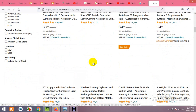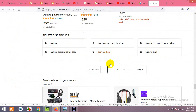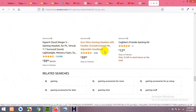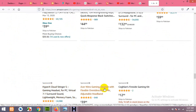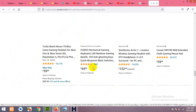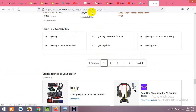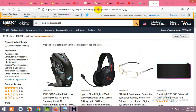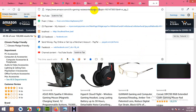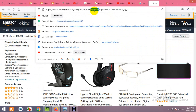Scroll down to where the pagination is available. All these products except the sponsored ones are the products we need. We'll go to the second page. There is no pagination argument in the URL on page 1, but when you click on page 2, you can see a page 2 argument in the URL — that's what we need.